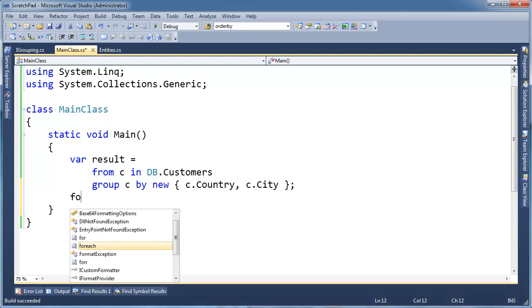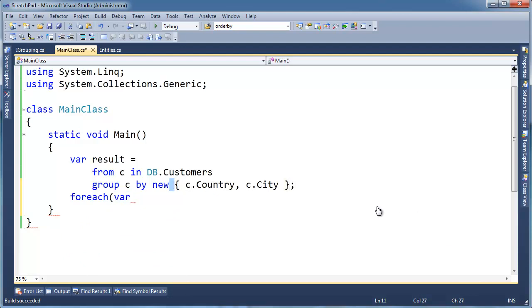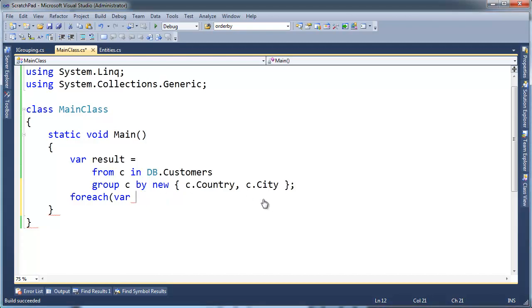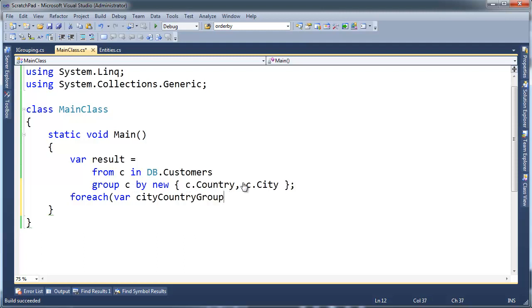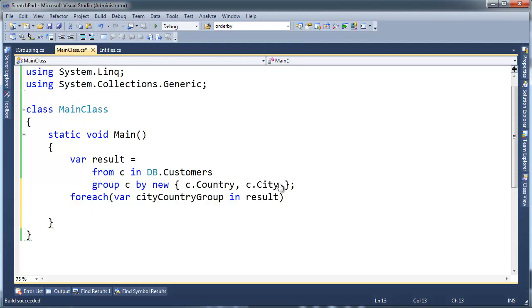Anyway, let's look at the results here. For each var, I have to say var because I can't say var, I have to say var up here because of this, there's no type name here. Okay. So var. Let's do a more intuitive variable name to make this easier. Let's say city, country, group. In result.